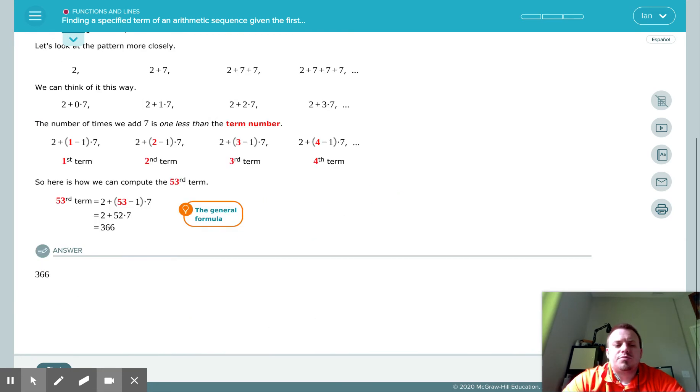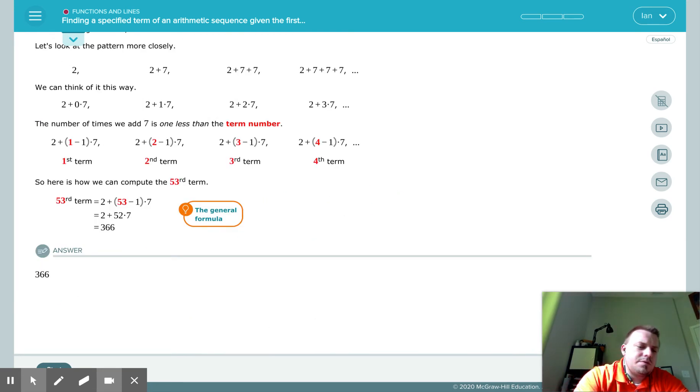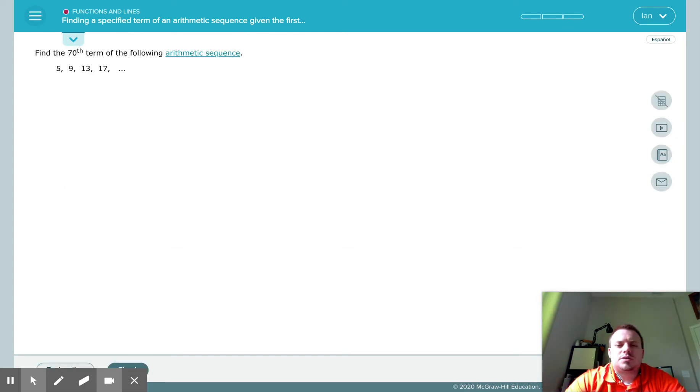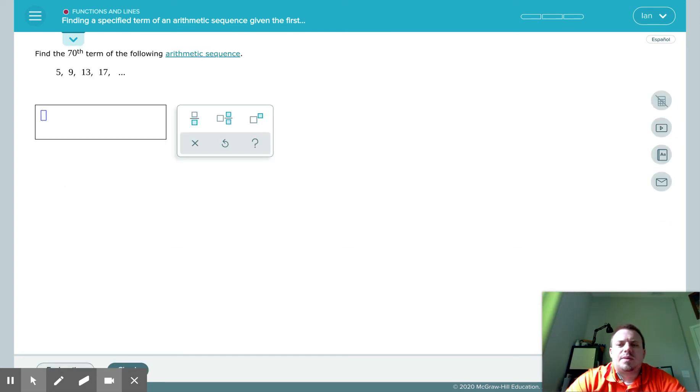Once you're ready, you go down to the bottom and you can click start and then you're into it.